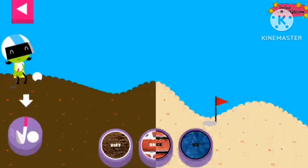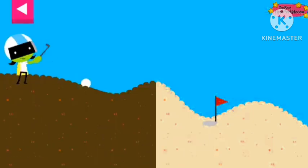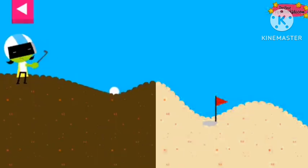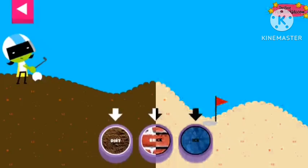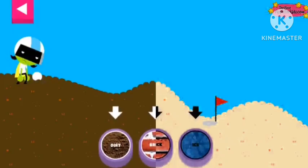Tap the button or tap D to get the ball moving. The dirt is too soft and squishy. Try another surface.